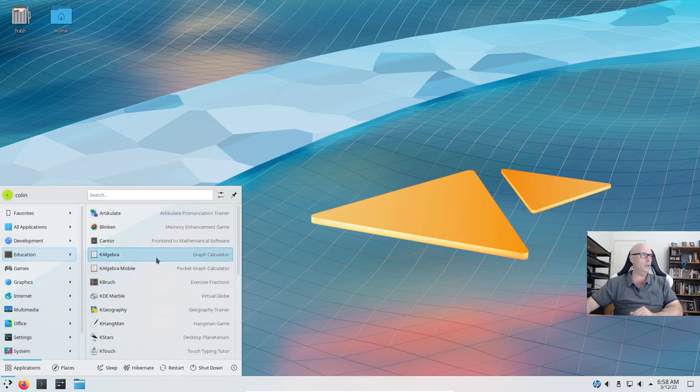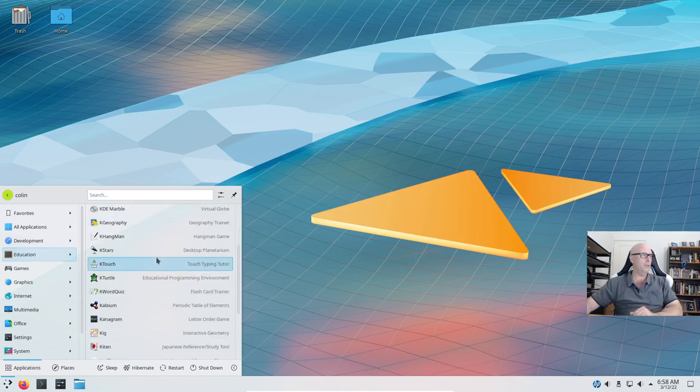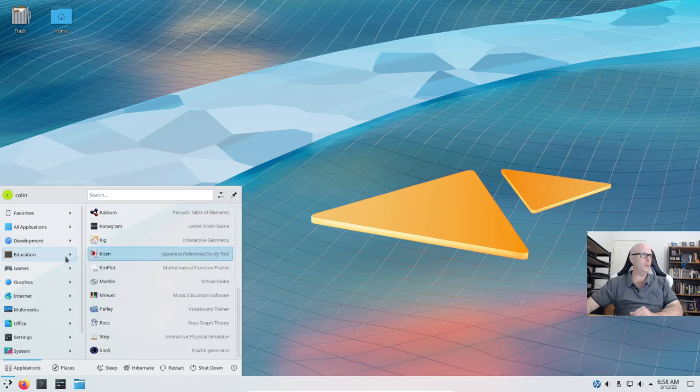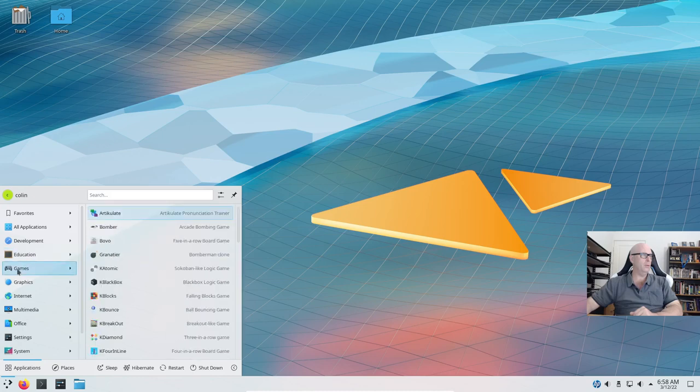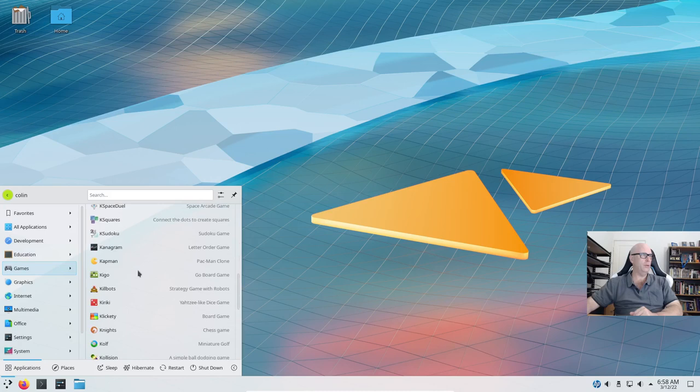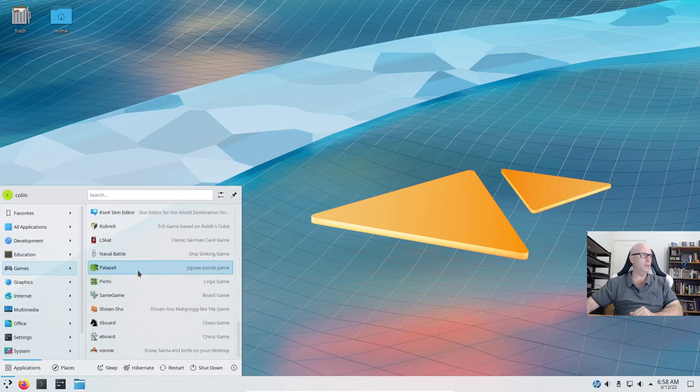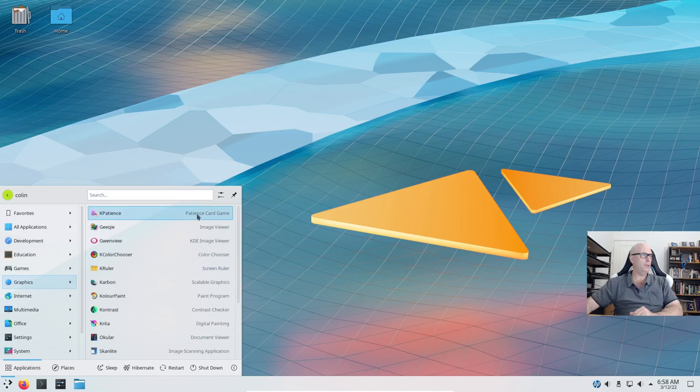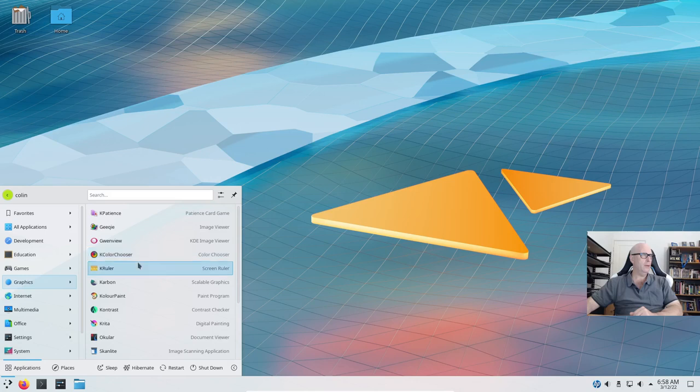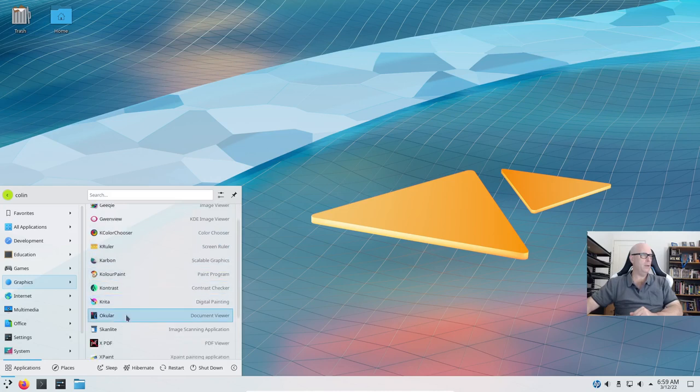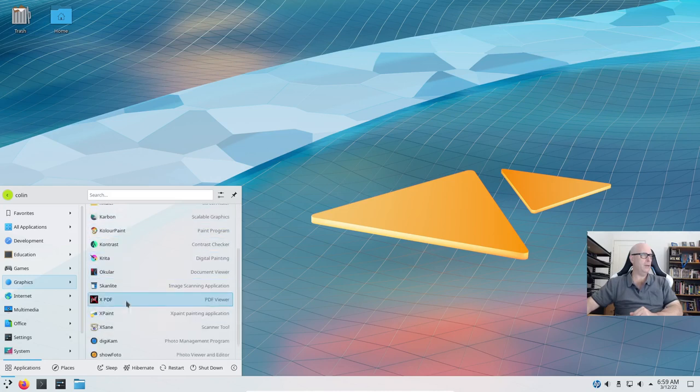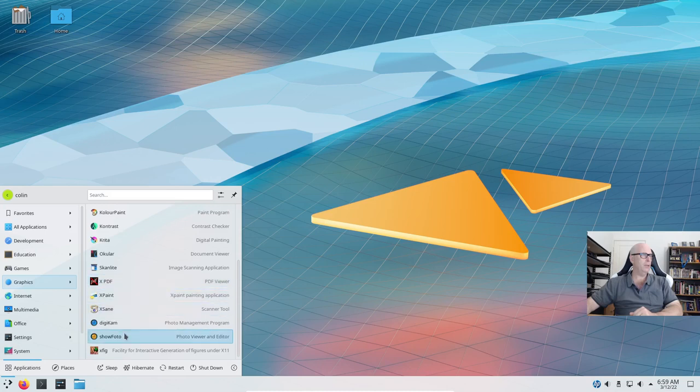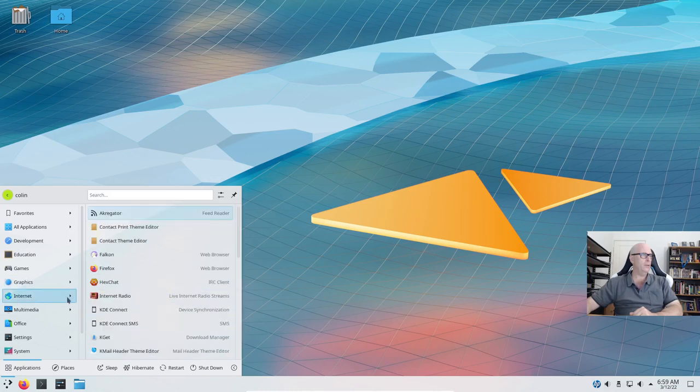Education, we've got some education stuff here, nothing that I would probably use to be honest. Games, I don't normally use games. Graphics, we've got Gwen View, K Patience Card Game, Image Viewer, K Color Chooser, Carbon, Scalable Graphics, Color Paint, Critter, Ocular, Scanlight, XPDF, Xpaint. So quite a few things there.